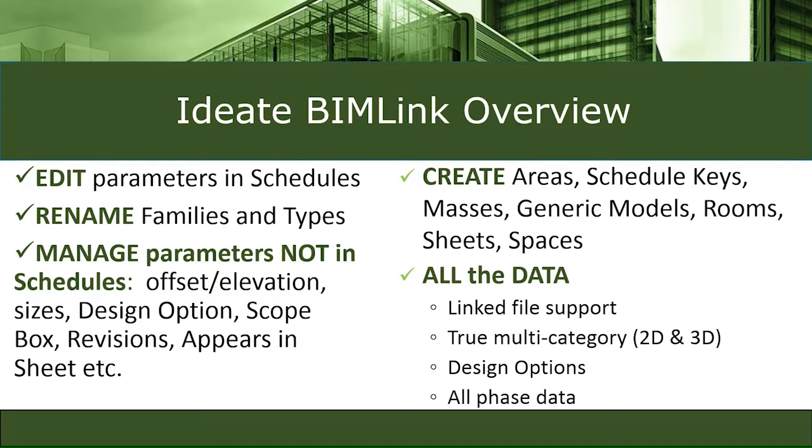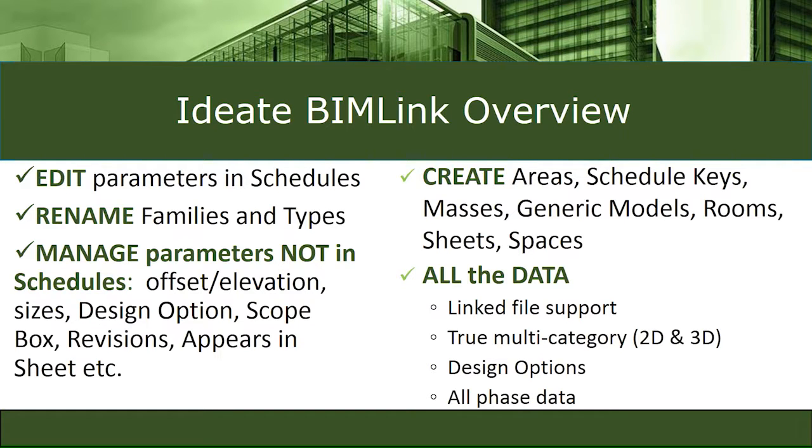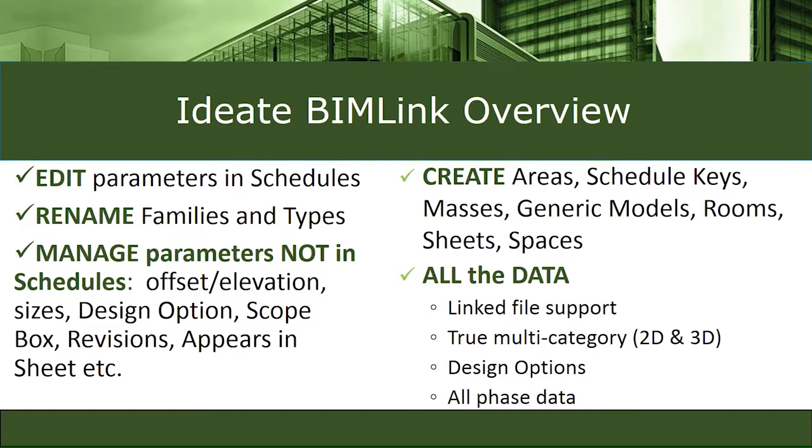So IDA BIMLink - hopefully I gave you just a couple examples that you can certainly edit parameters that appear in schedules, but you can also rename things, families and types, very easily. You can manage parameters that don't appear in schedules. I mean, we've all had that issue where the parameter is available to you, you know you've filled it out, but you just can't seem to be able to schedule it correctly. I showed you that you can create new rooms, but you can also create new areas, schedule keys, masses, generic models, sheets, and spaces as well. And then I kind of touched upon the fact that we can have RVT linked data, so I can use that as a reporting feature. I'm not able to change information in the link, just like you can't with Revit, but I can certainly report on that information. And then I've got information for design options and all the phase data as well.